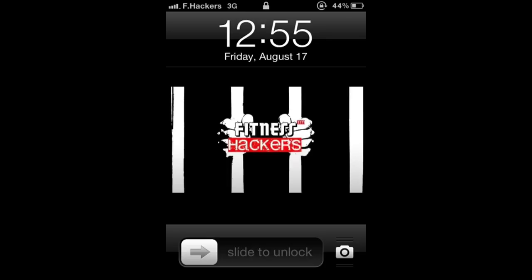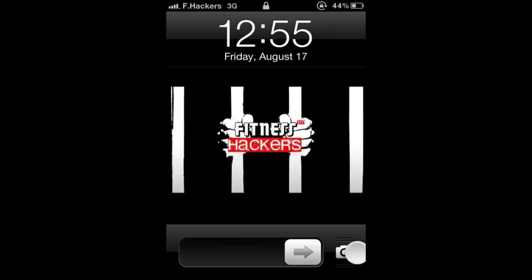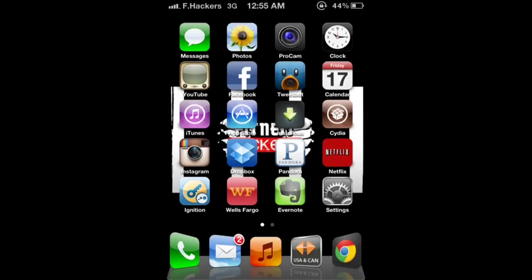After you re-spring your device, you're going to want to unlock it. And as you can see on your springboard, your icons are now flipping randomly.